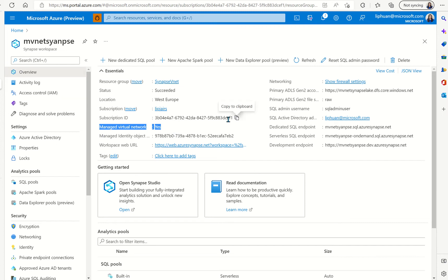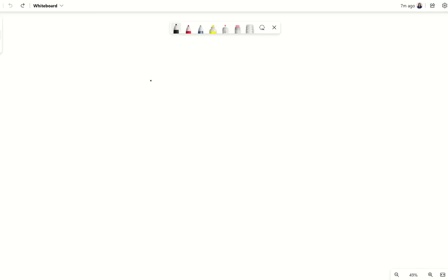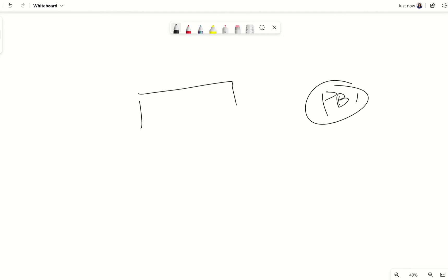So traditionally if you want Power BI to talk to a data source in the VNet you would have your Power BI SaaS instance over here and then you will have your VNet that has your data source within it.